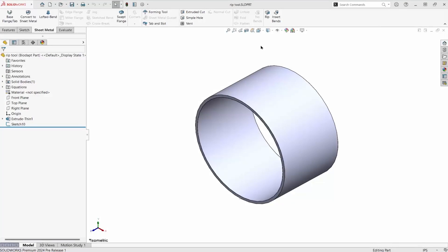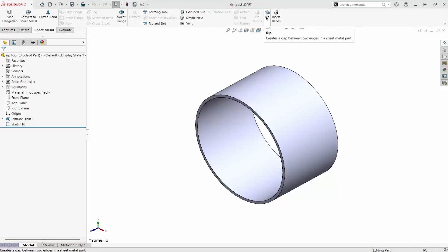This part is a solid, thin extruded cylinder. To flatten it, it needs a gap, which we can create with the rip tool.